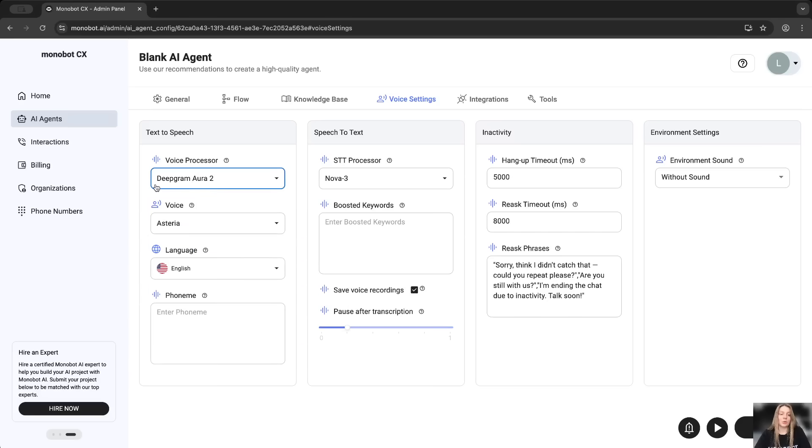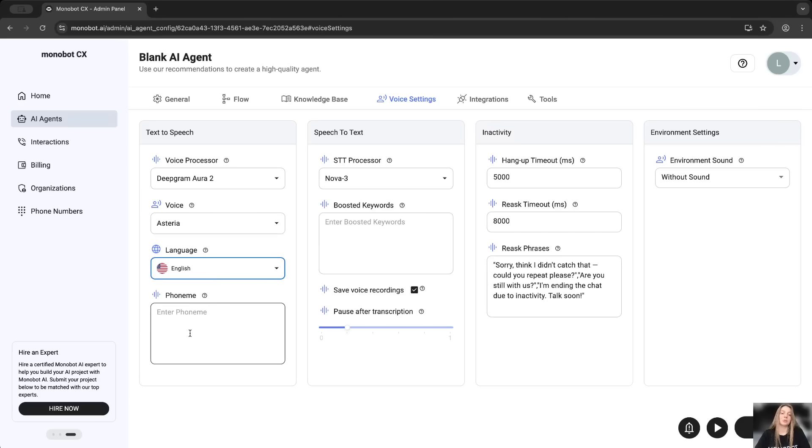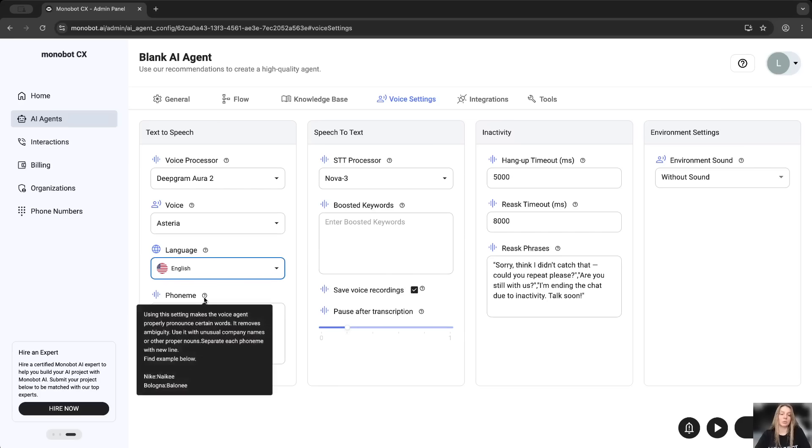Also, for this processor, we have only one language, English, but it is pretty enough for us for now. About phonemes, this is the specific pronunciation from the model. You have here the short explanation, like Nike, Nike, and so on.